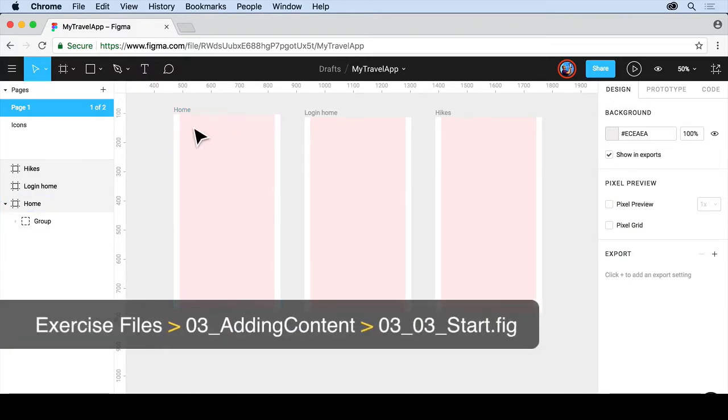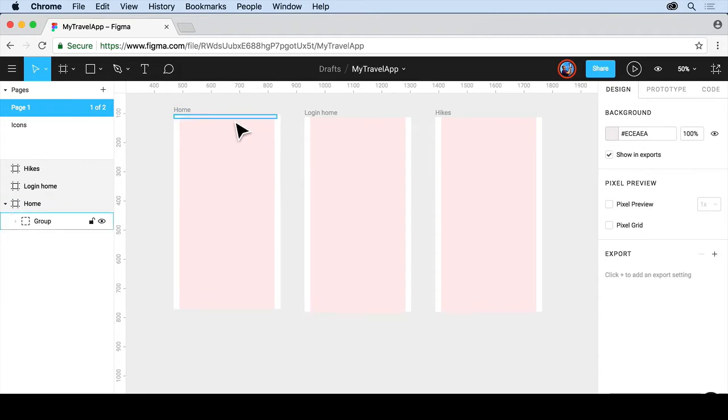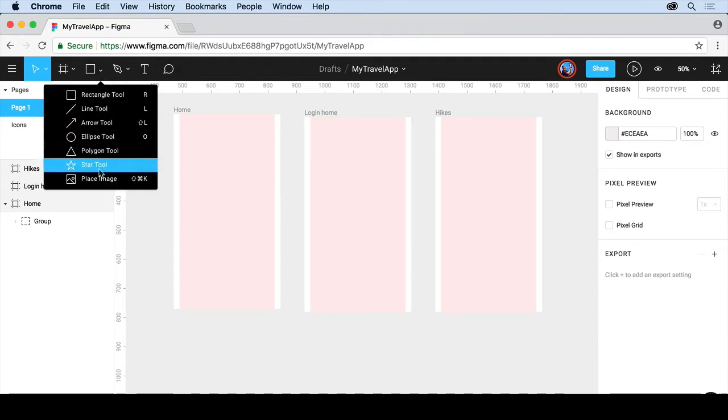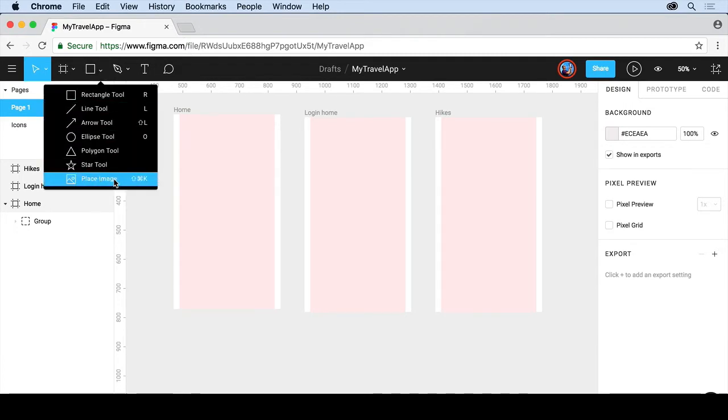First, we'll start by adding a rectangle up here so we can see this content. Click up here, you're going to see the rectangle tool. If you click on the arrow, you'll see all the different shape tools, including arrows, and this is also where you can go to place images.